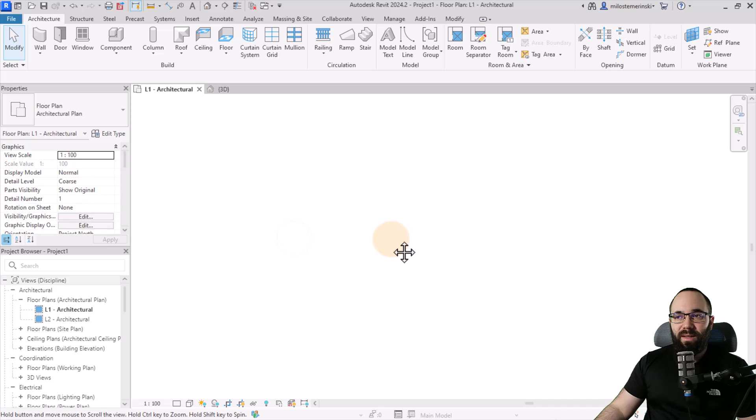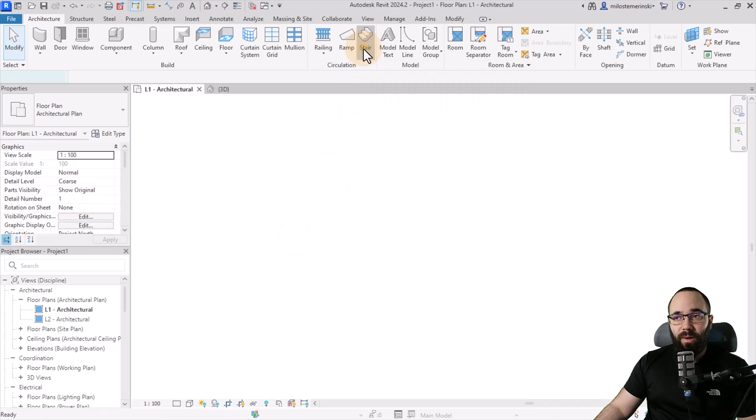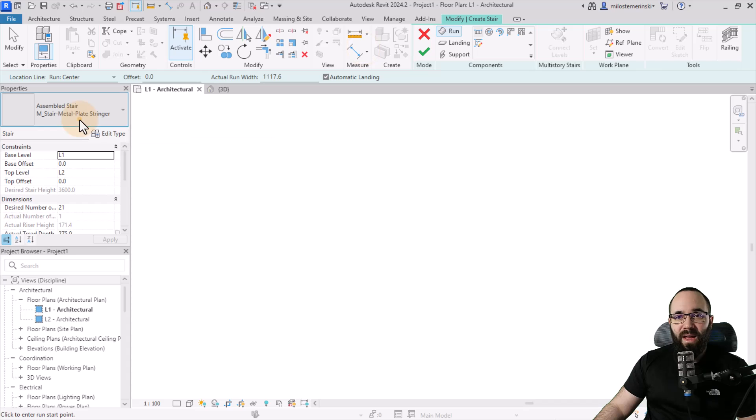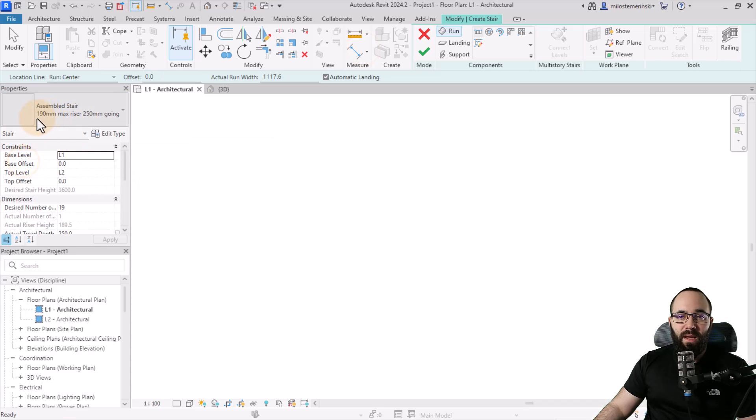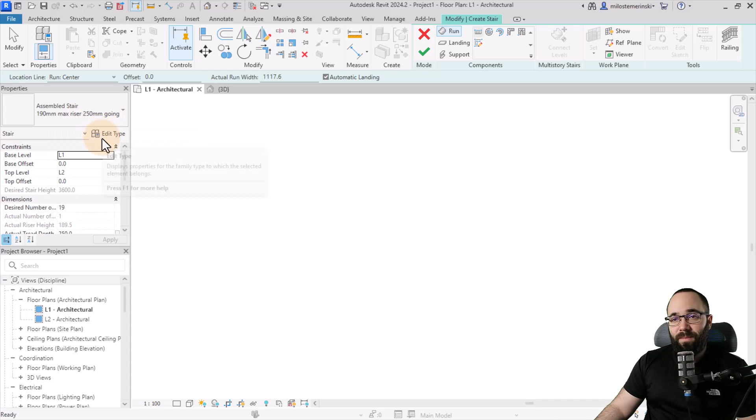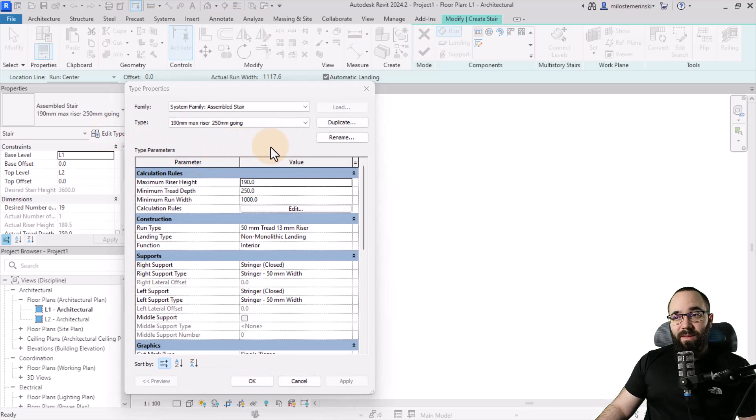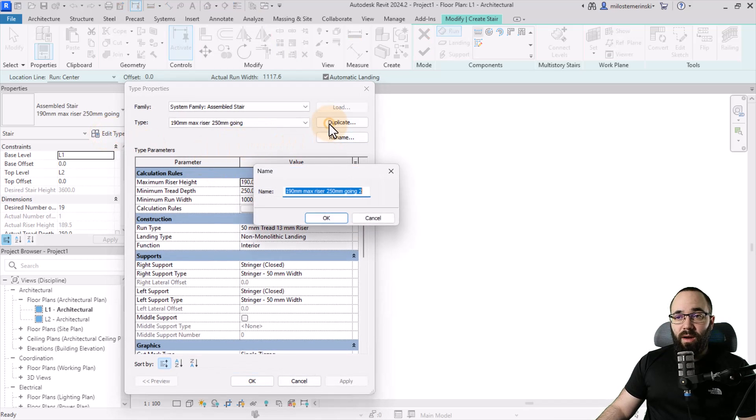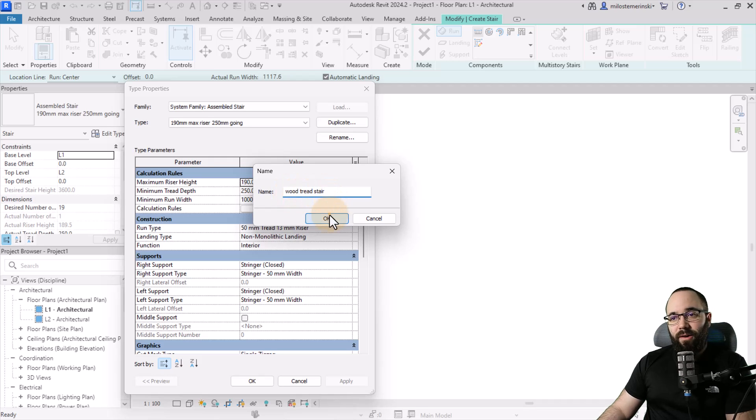And here we are in Revit. The first step is going to be to go to our stair tool and open that up. And then here, I'm just going to go with the basic 190 by 250 millimeter assembled stair. Now, before we continue, let's go here and do edit type. The first step is going to be to click on duplicate. And here we're going to call this wood tread stair and then click OK.